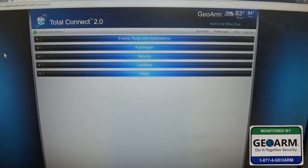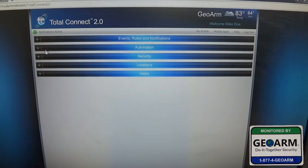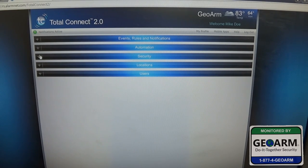Hey everybody, Brad here from GeoArm Security. Today I'm going to show you how to arm and disarm your panel from your Total Connect 2.0 application.